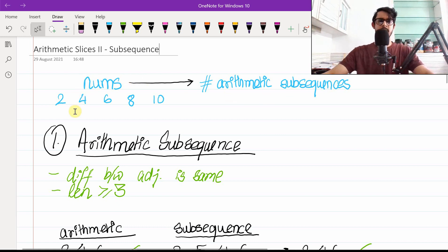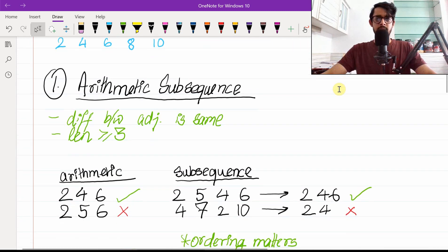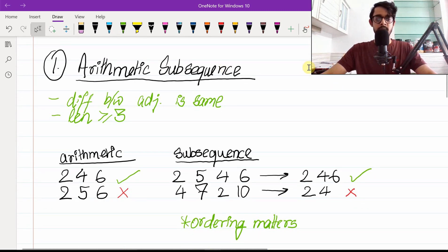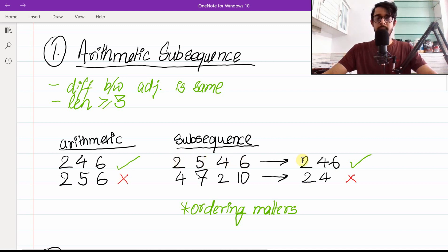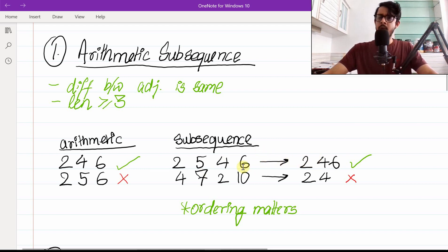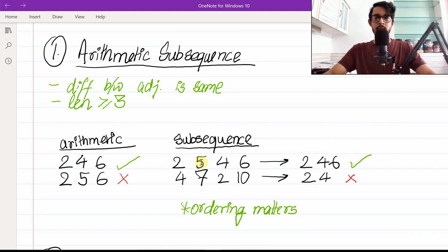You're given a nums list which is a list of integers — two, four, six, eight, ten is one possible example. You have to count the number of arithmetic subsequences in this. The first question that arises is: what is an arithmetic subsequence? Let's take a look at a couple of examples. A subsequence of say [2, 5, 4, 6] is [2, 4, 6] — we just remove the element five. In a subsequence it is possible to delete any number of elements wherever you want.